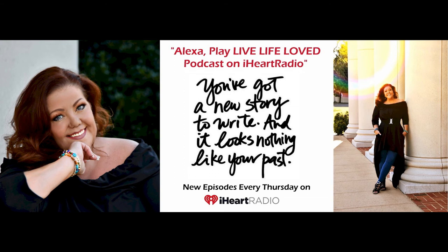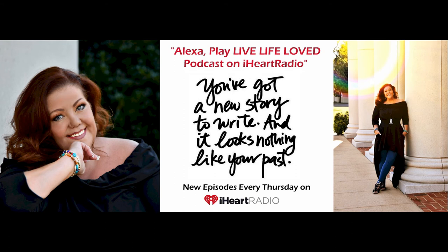Thank you for tuning in. You've been listening to the Live Life Loved podcast with Dr. Nicole Berryhill. Be sure to subscribe, like and share over your social media to help spread the love. Be sure to sign up for the free Live Life Loved newsletter today at NicoleBarryhill.com for bonus weekly content to help you live your life loved.